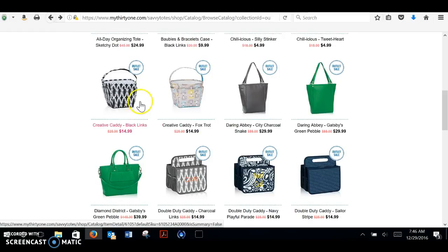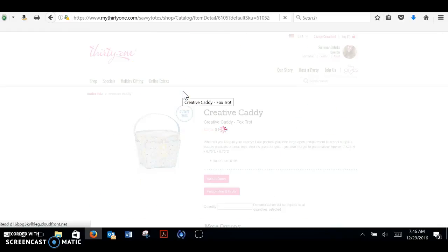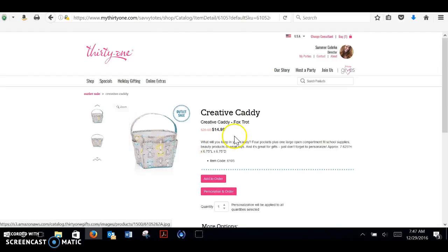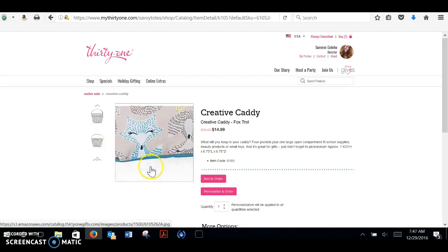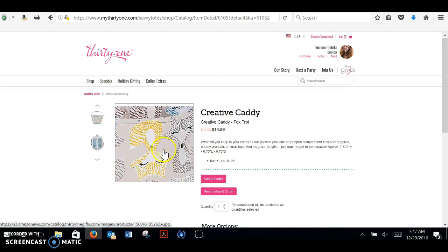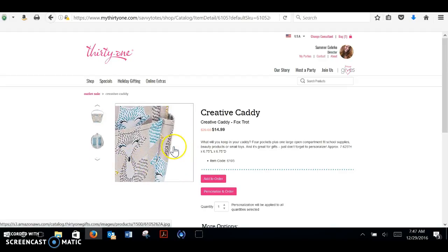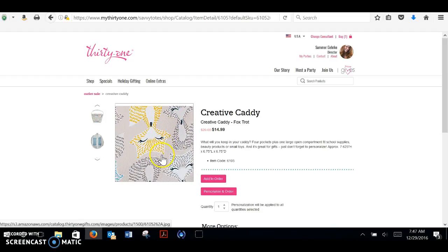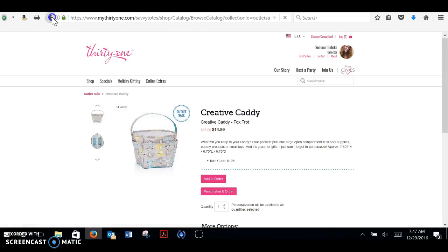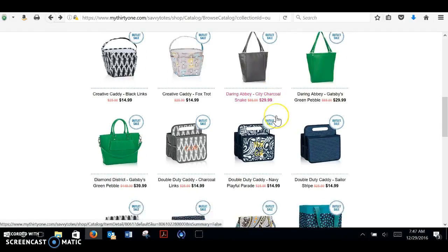We have the creative caddy. This is great. Pockets all around. This is awesome for scrapbookers, crafters, teachers. $14.99. They're normally $25. So these pockets go all the way around. They're nice and deep for scissors, for pens and pencils and markers. This one has little foxes on it. It's really cute.